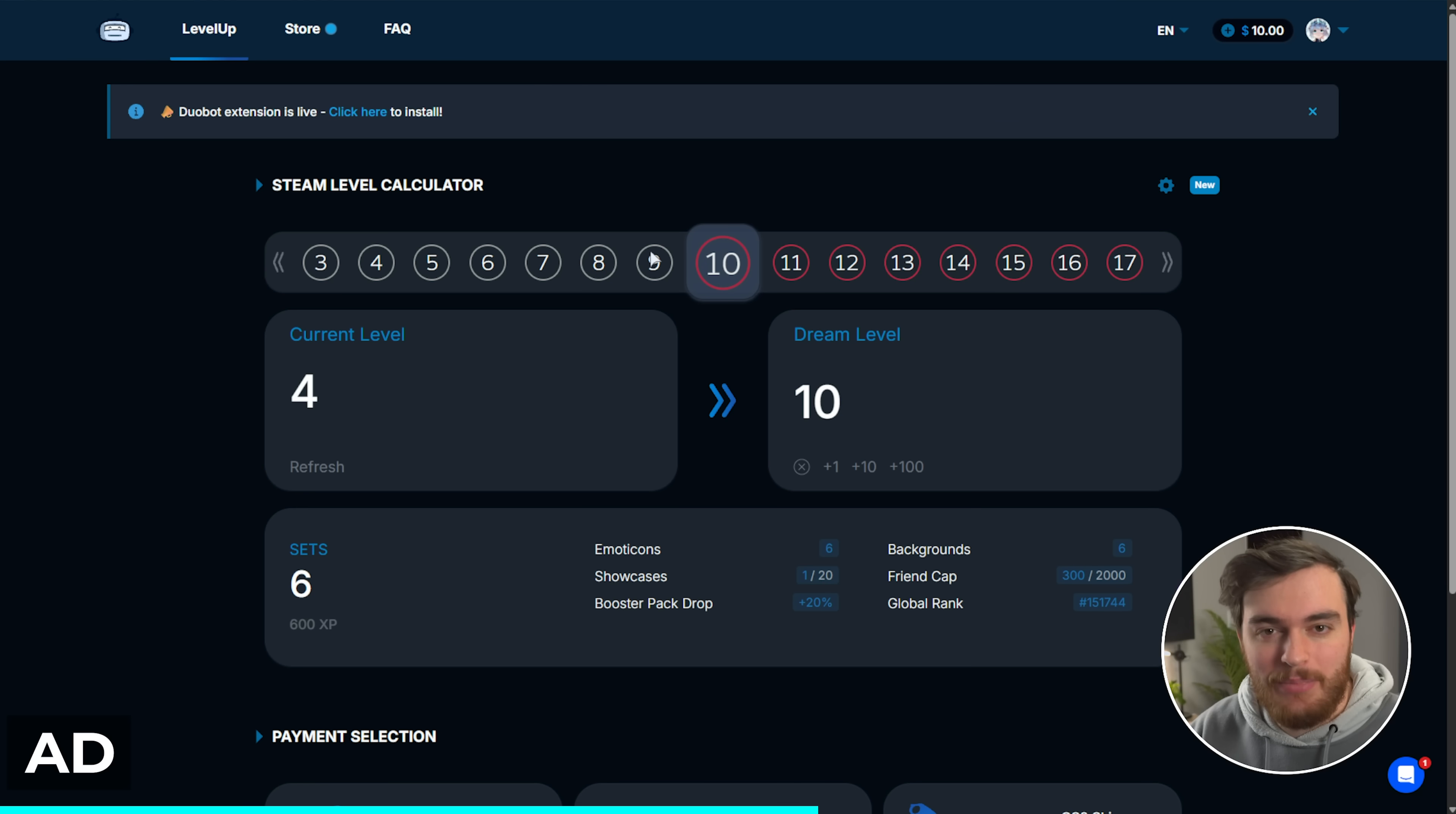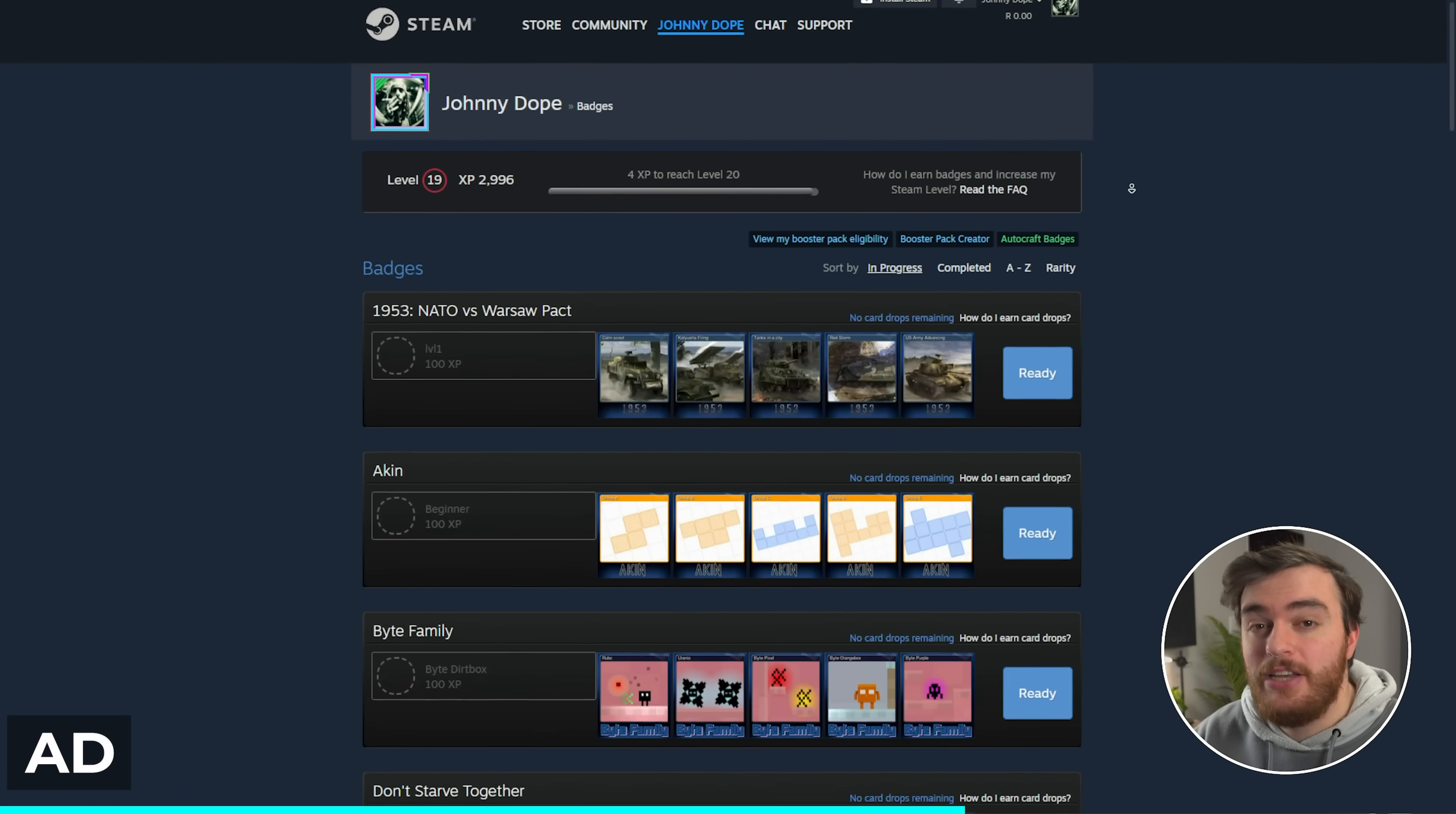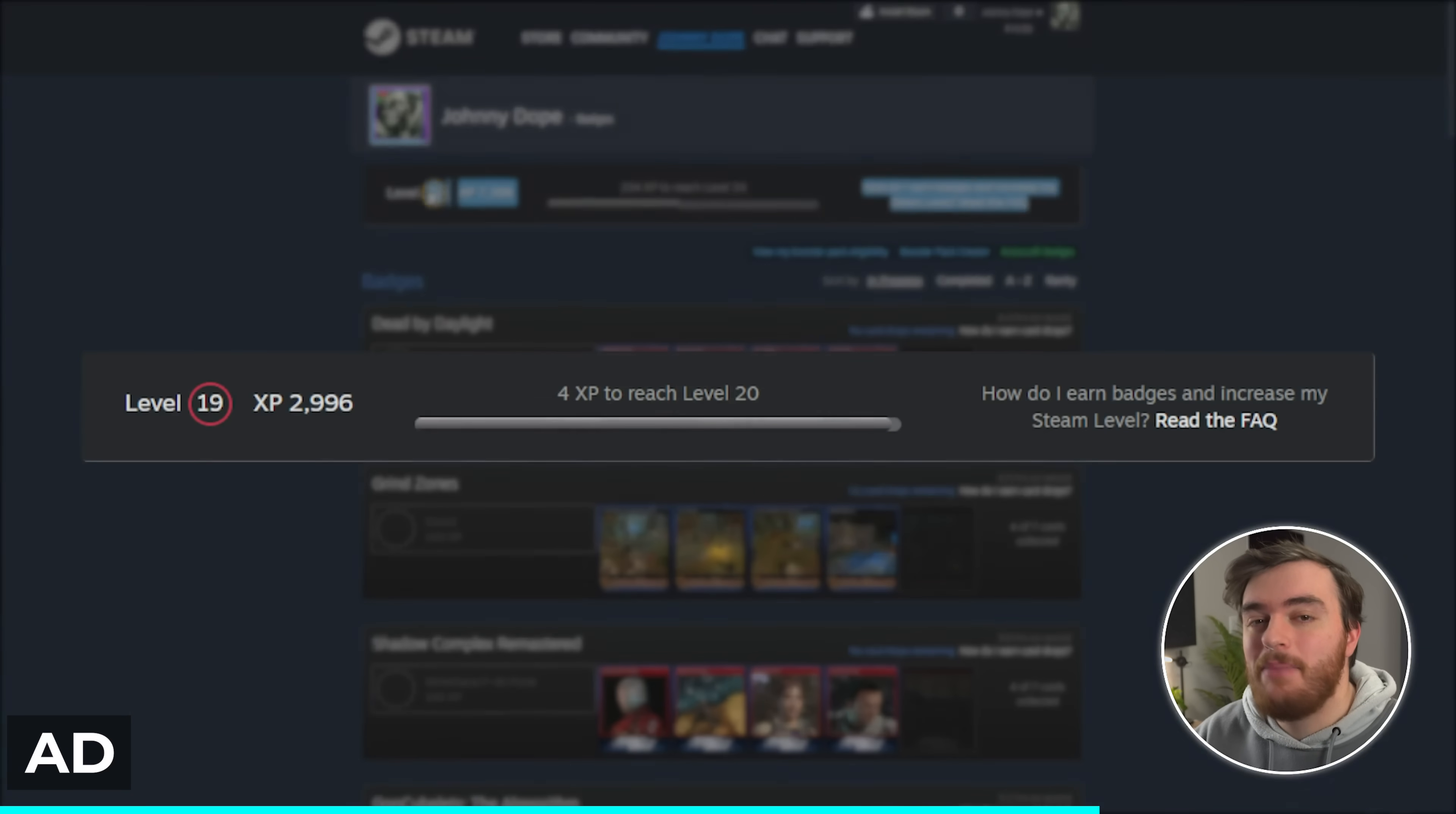Now, once you choose a dream level and select a payment method, you'll be sent a trade request with all of your brand new cards. Head to your inventory, trade offers, make sure the offer came from the correct website, confirm it, then head across to your badges page where you can craft each of these individually. Otherwise, check out the Duobot extension, which can automatically create many badges at once using this brand new button once you've installed it. Just like that, your account should be a much higher level really quickly.